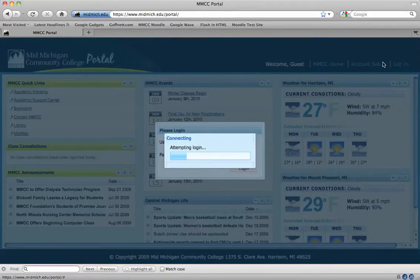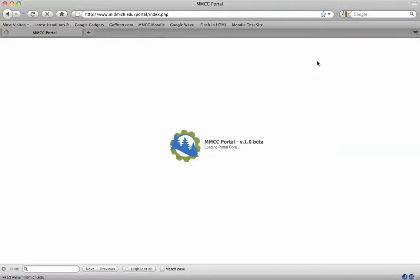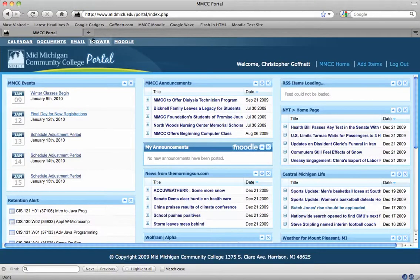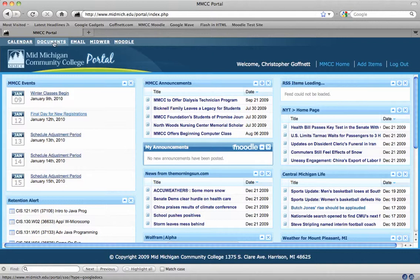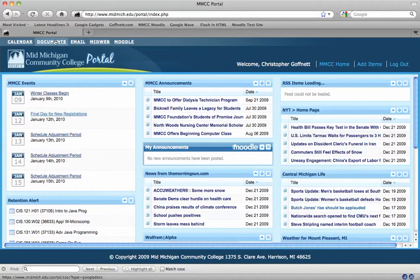Once I get to the portal, I'm going to get links to my email, mid-web, Moodle, and Google Documents. If you've already switched to the new mid-mail powered by Google, you'll have access to Google Docs.